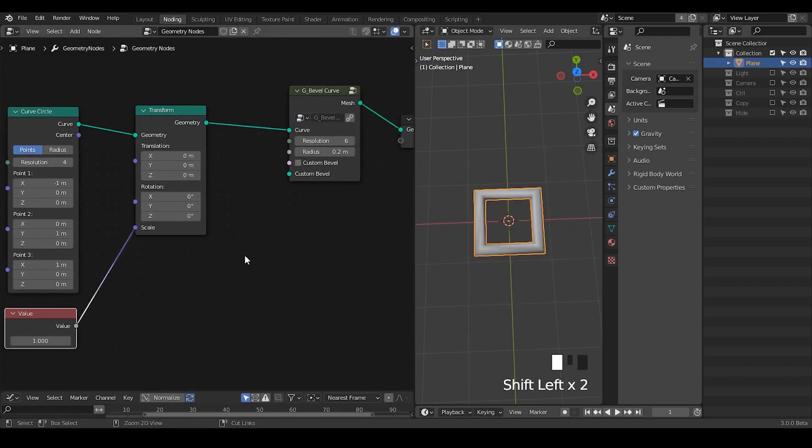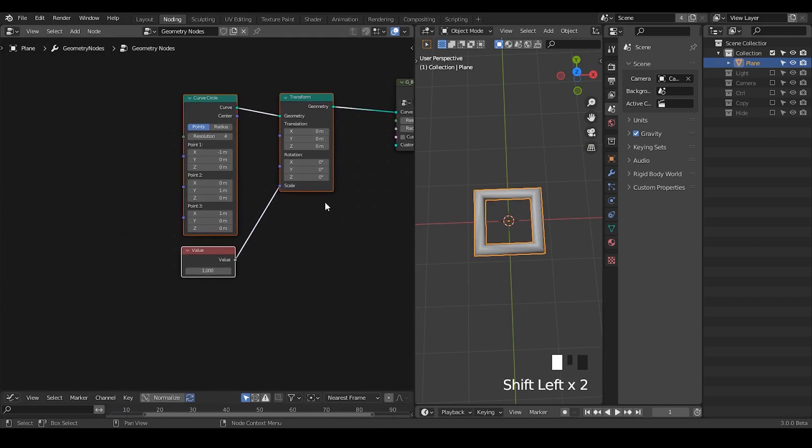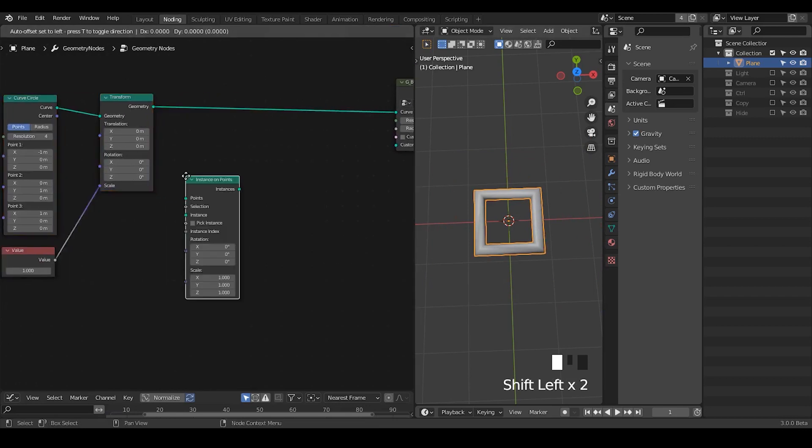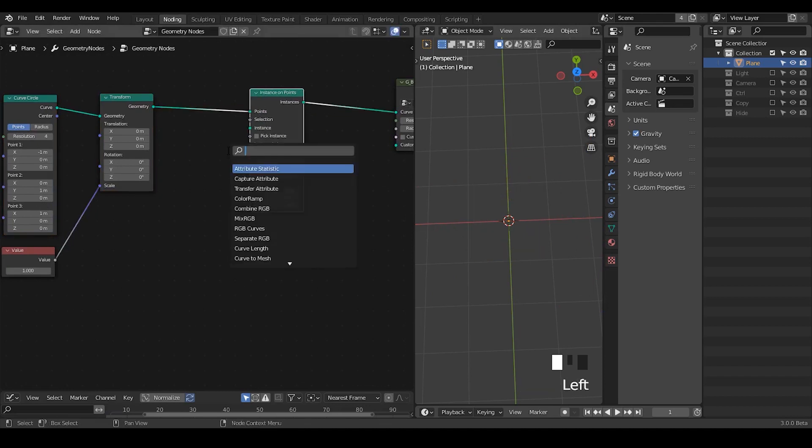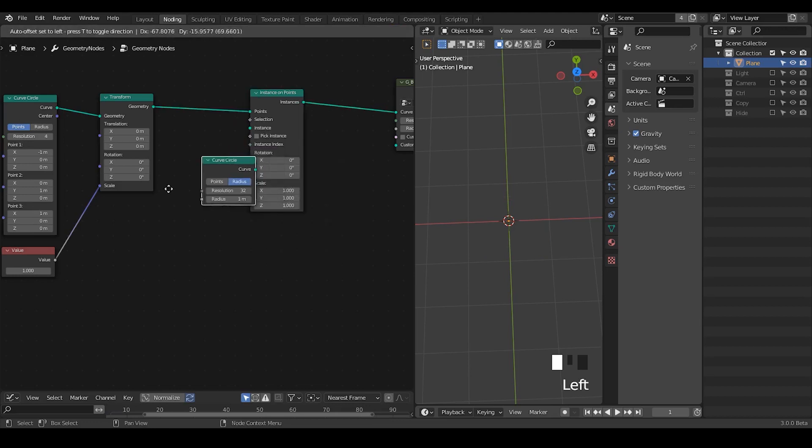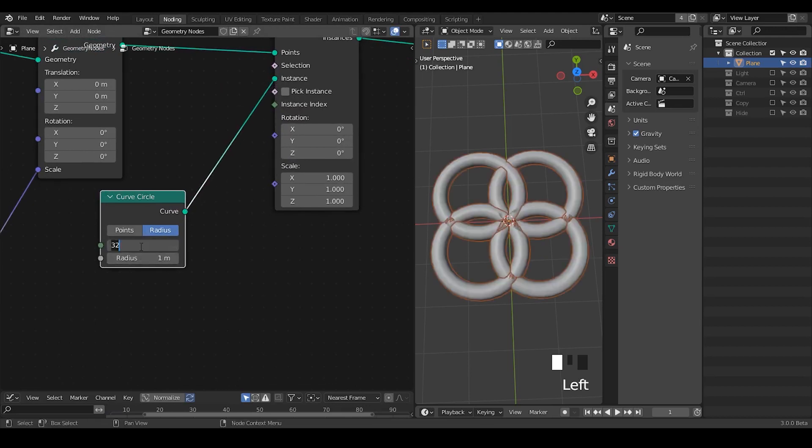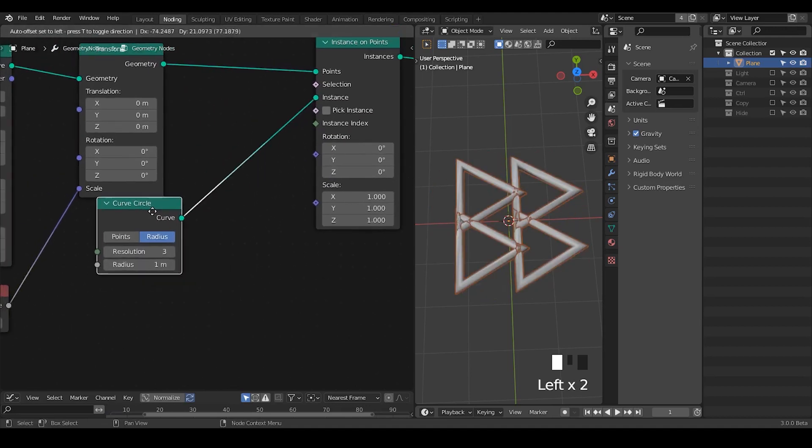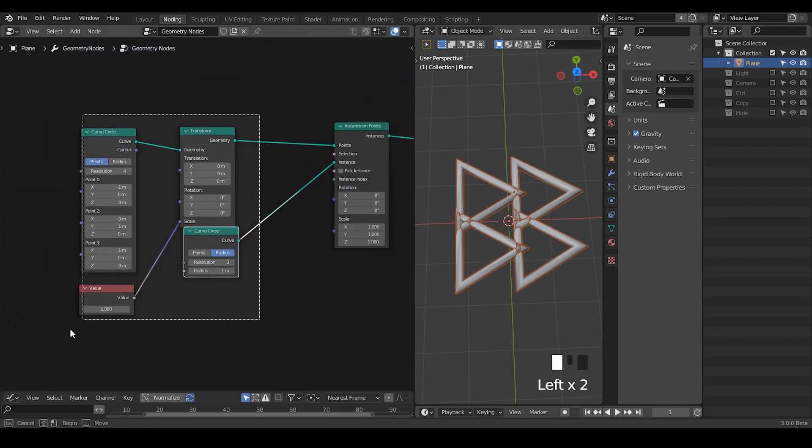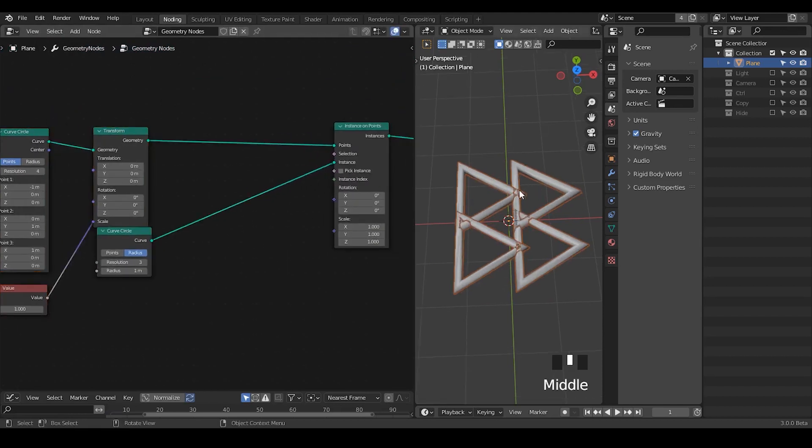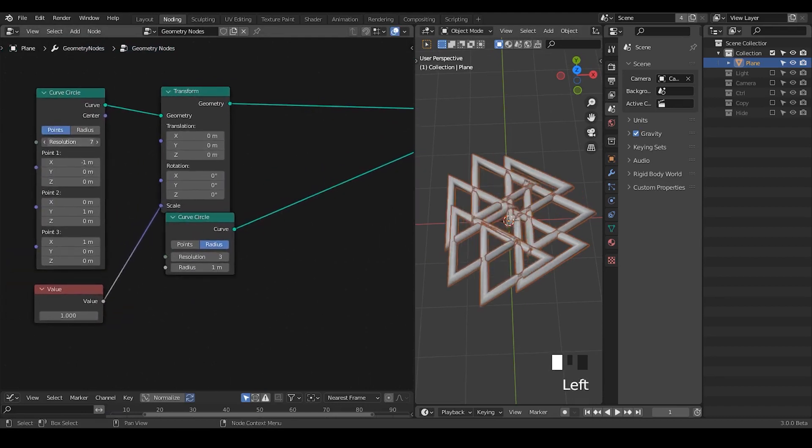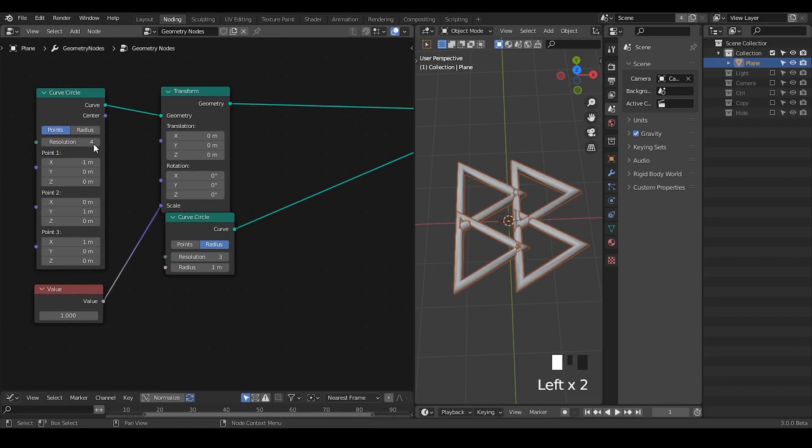Okay so once we deal with the size I'm going to instance a curve. So point instance. I'm going to point instance another curve circle. It probably does not really matter what is the resolution but I probably do not like too much.